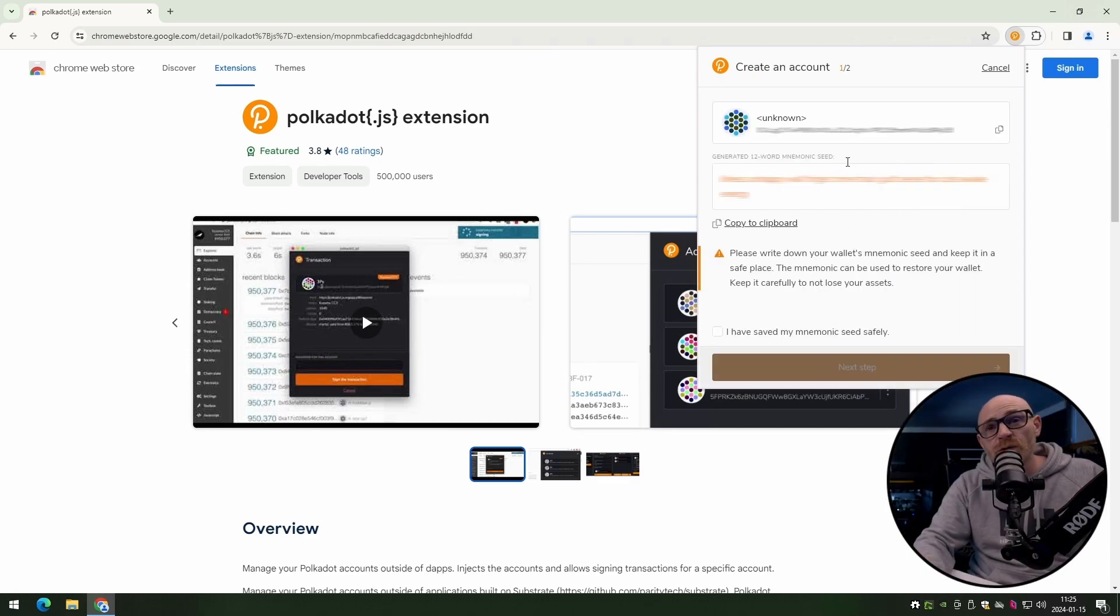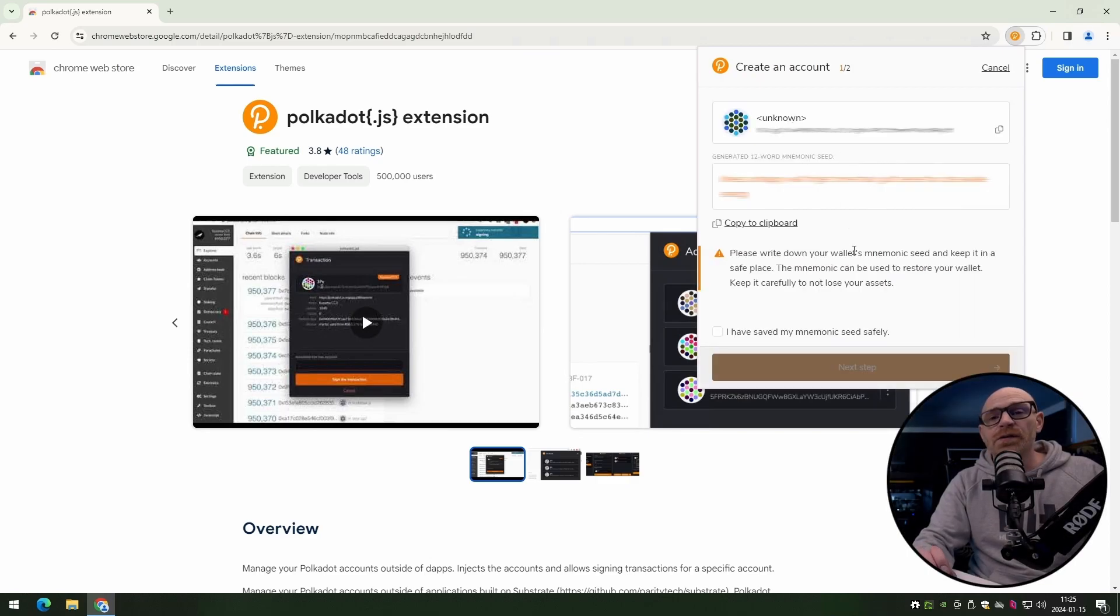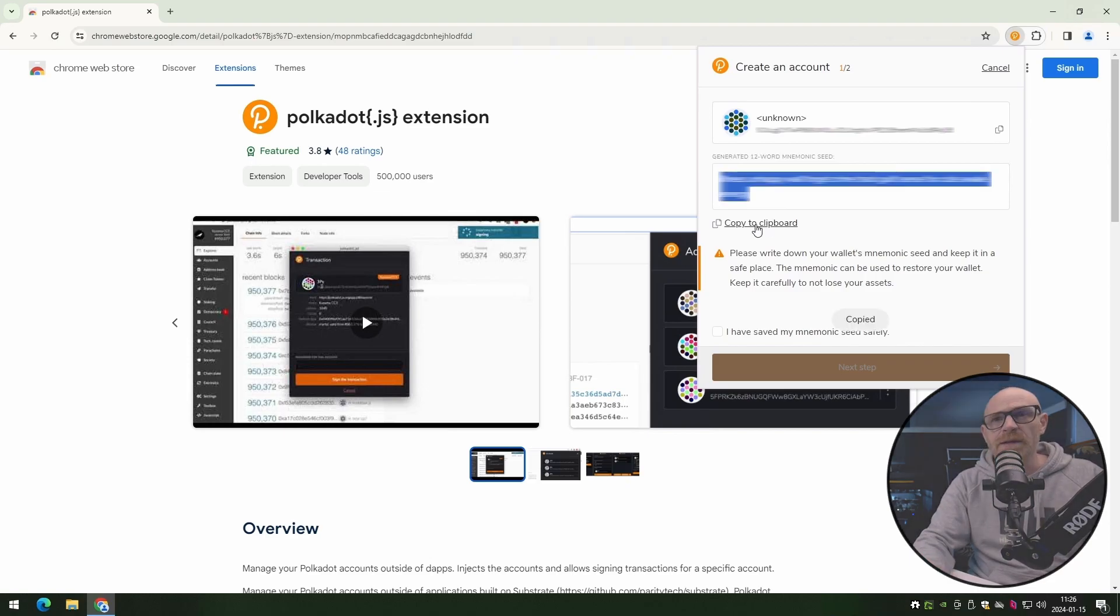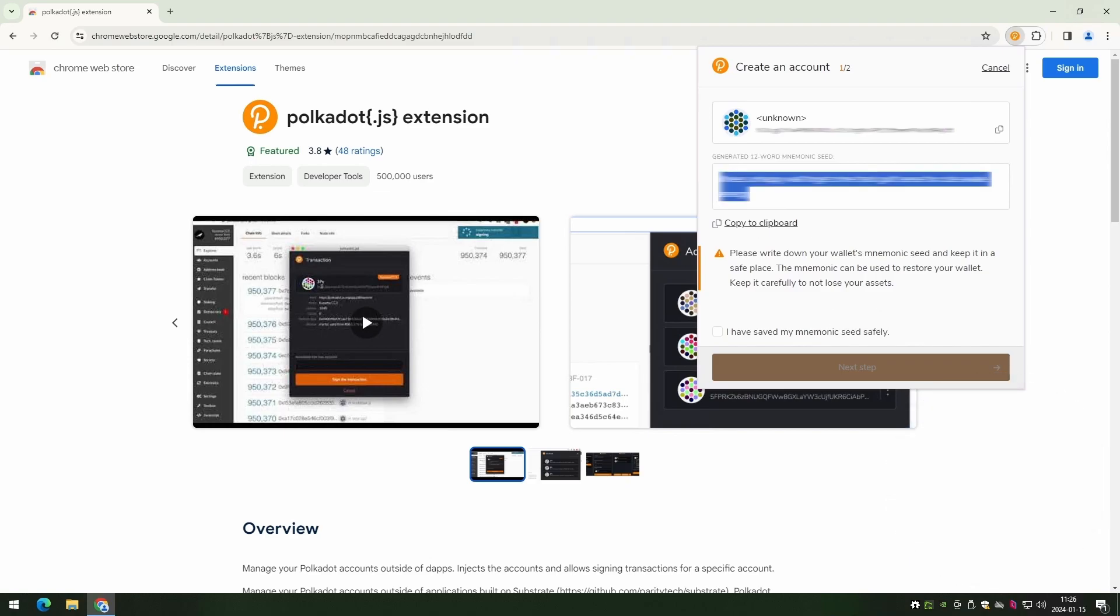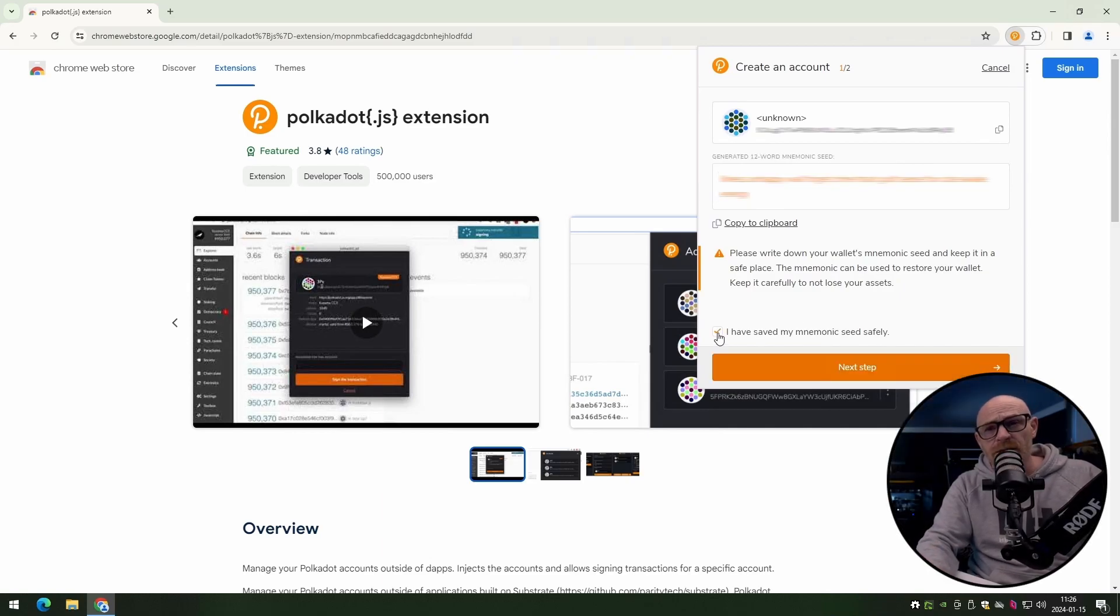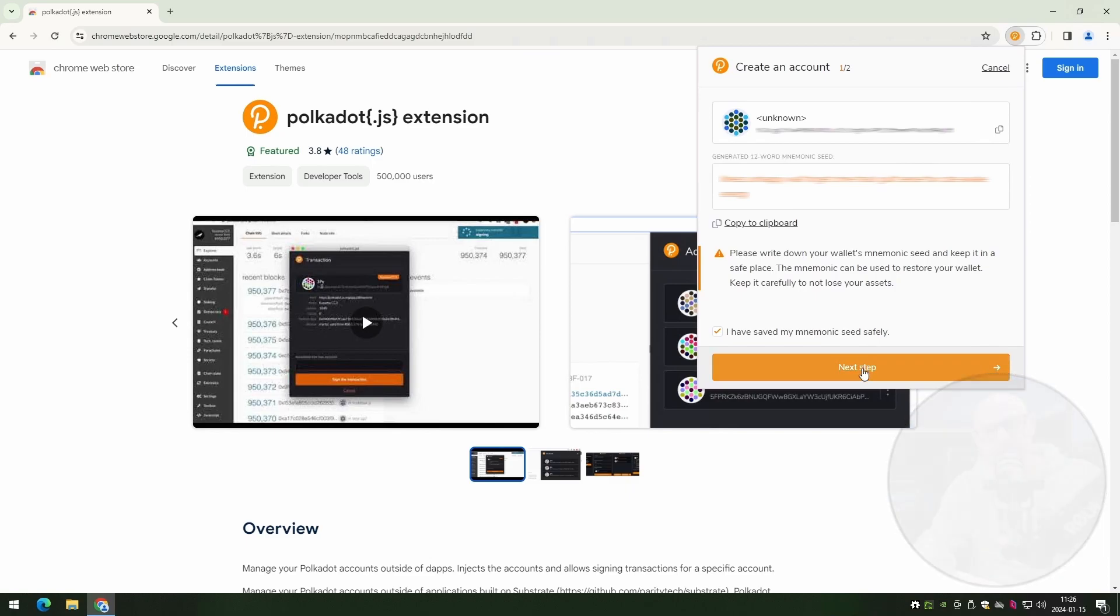Now make sure you save your seed phrase somewhere securely. I hear horror stories about how people save that kind of stuff. Once you have saved it securely, tick the box that you have, and then click the next step.